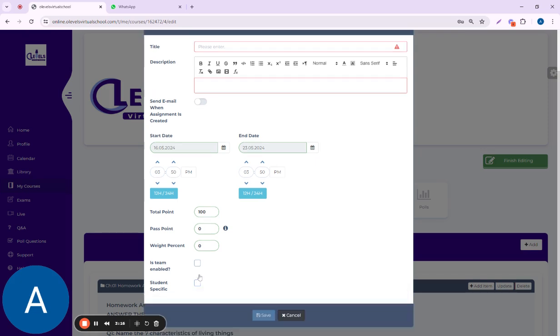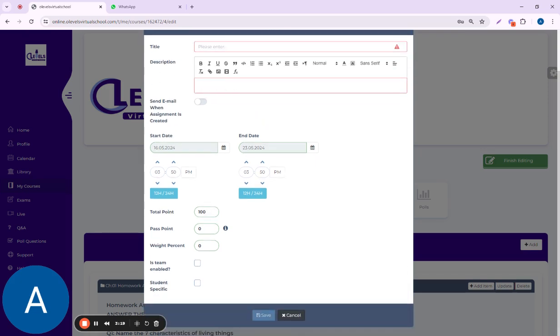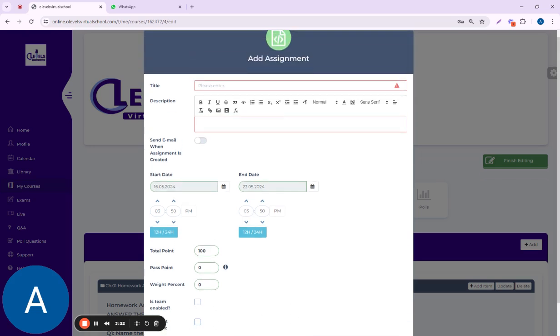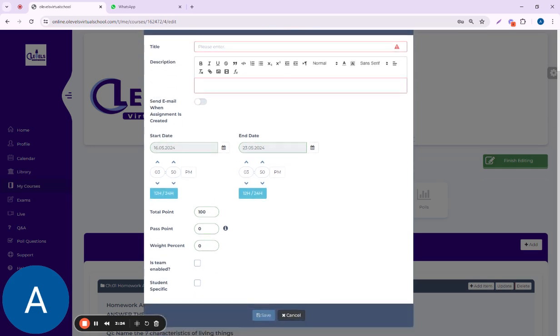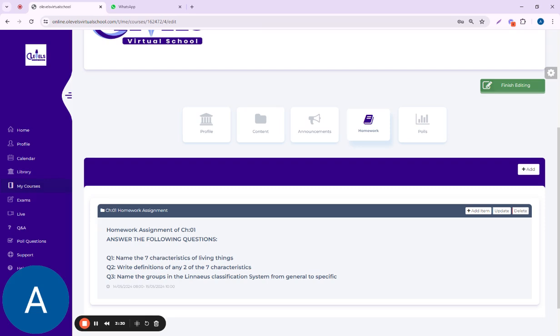This is an additional feature you can use. If you uncheck it, this homework will go to and appear on all the students' profiles.